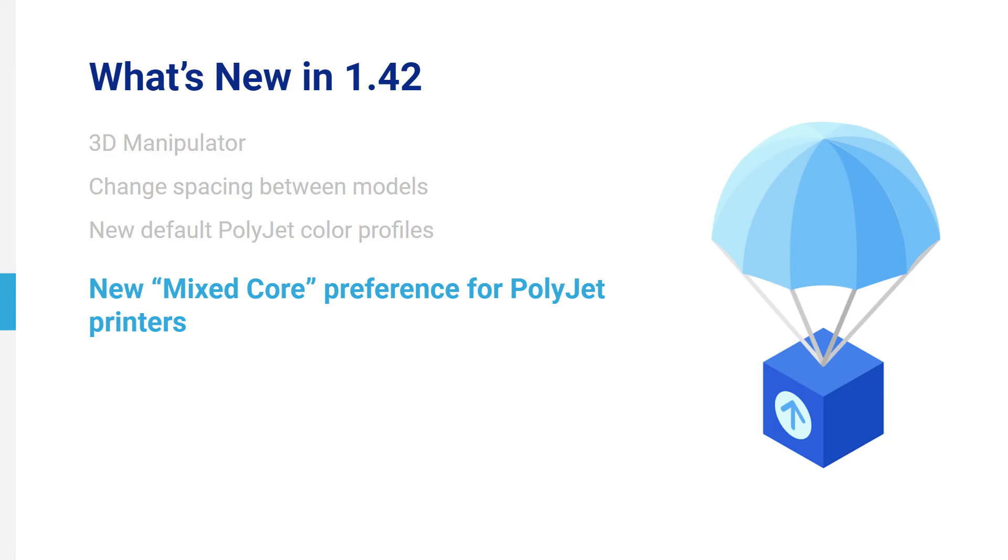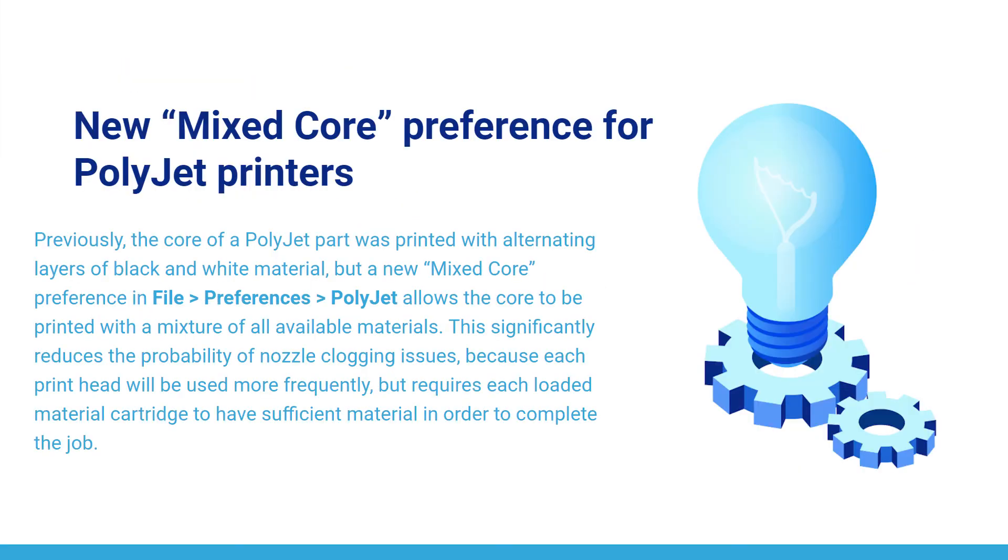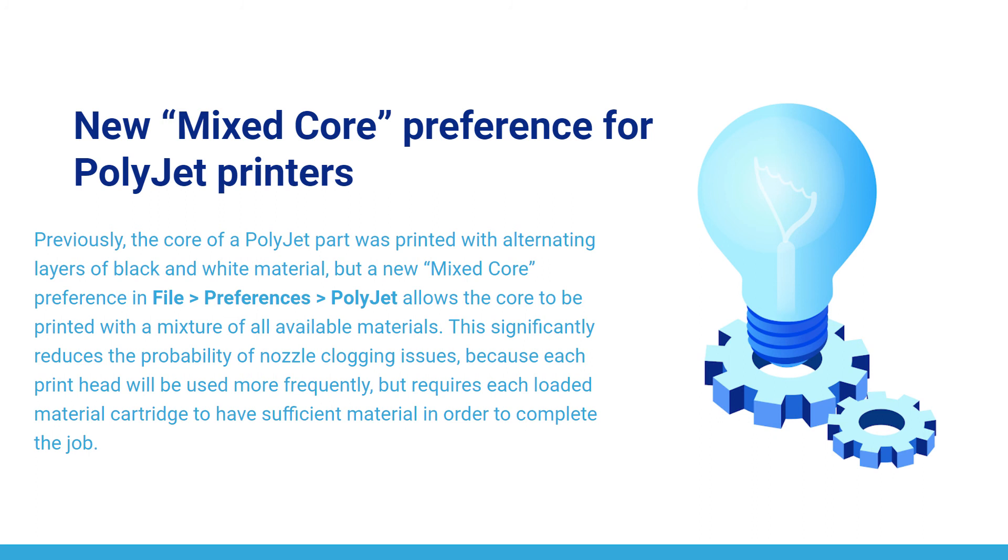New Mixed Core Preferences for PolyJet Printers. Previously, the core of a PolyJet part was printed with alternating layers of black and white material, but a new Mixed Core preference in File > Preferences > PolyJet allows the core to be printed with a mixture of all available materials. This significantly reduces the probability of nozzle clogging issues because each print head will be used more frequently, but requires each loaded material cartridge to have sufficient material in order to complete the job.